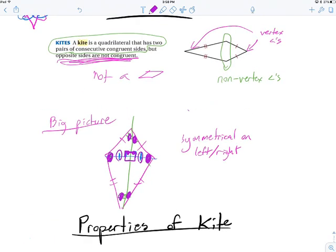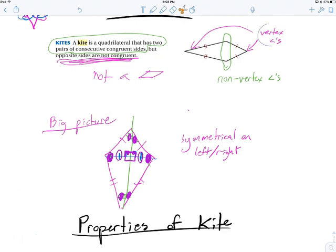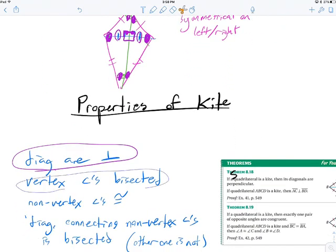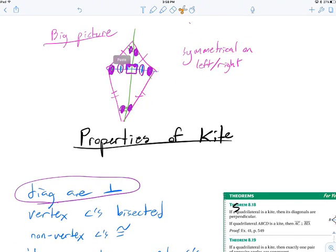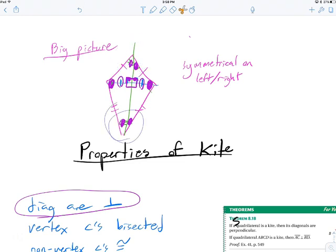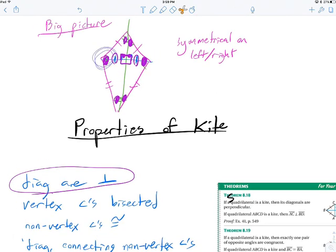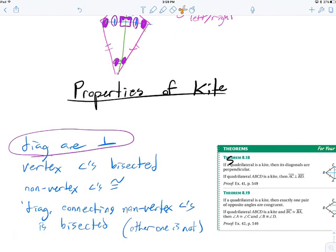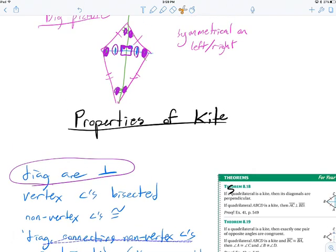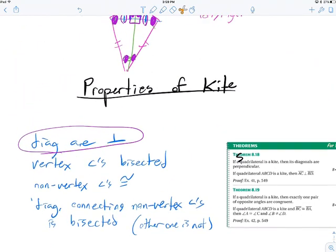We can name the vertices: the symmetrical ones where you cut down — the top and bottom — are called vertex angles. The diagonal bisects both vertex angles. The other two angles are called non-vertex angles and they are congruent to each other. The diagonal connecting the non-vertex angles is bisected by the other diagonal.